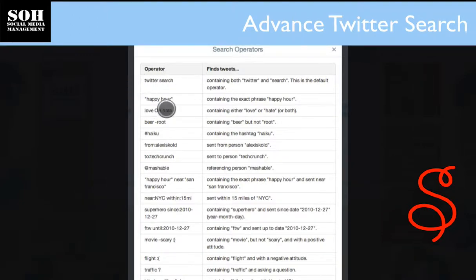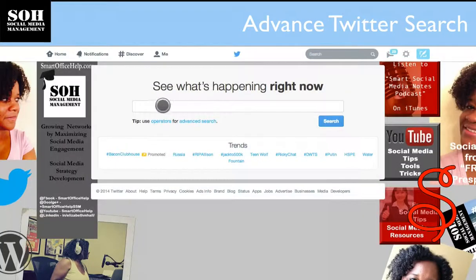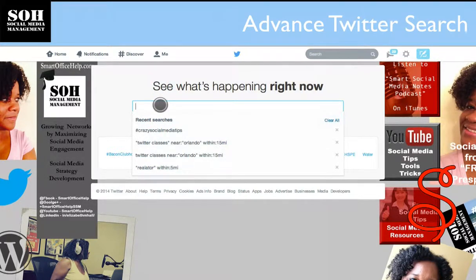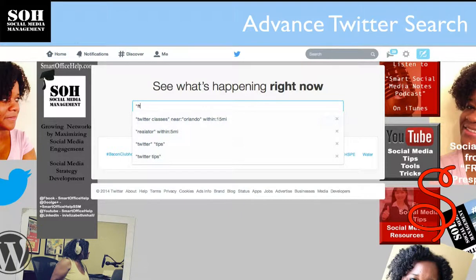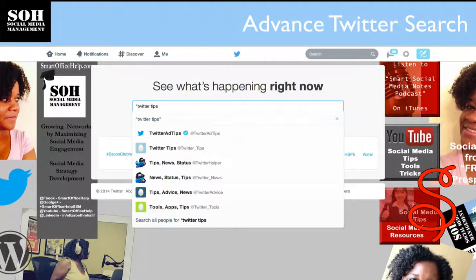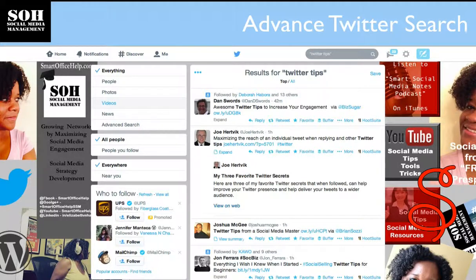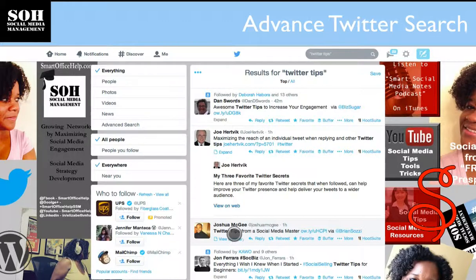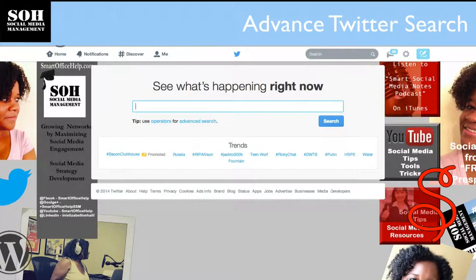If you just want to look for a specific term, you can put that term in quotes. If it has more than one word, you put it in quotes like this. There are specific operators you can use to really hone in your searches. Let's try 'Twitter tips' — this is what comes up. You'll notice tweets here contain the words 'Twitter tips,' so it's looking for that specific phrase.